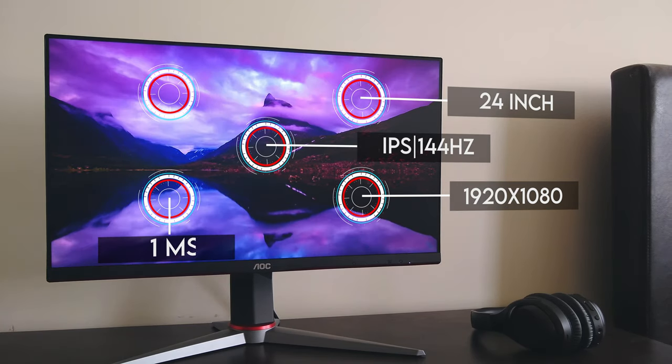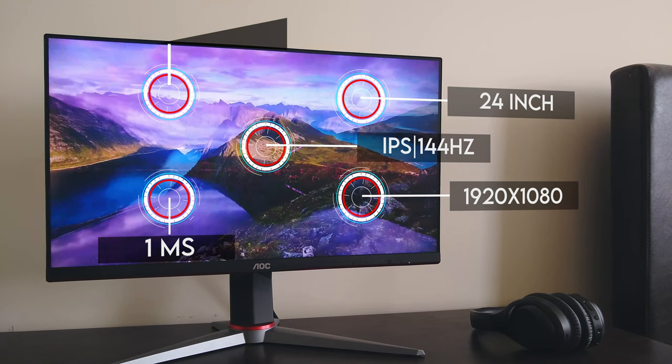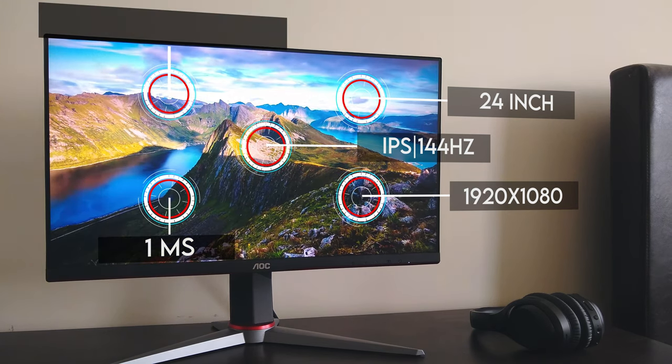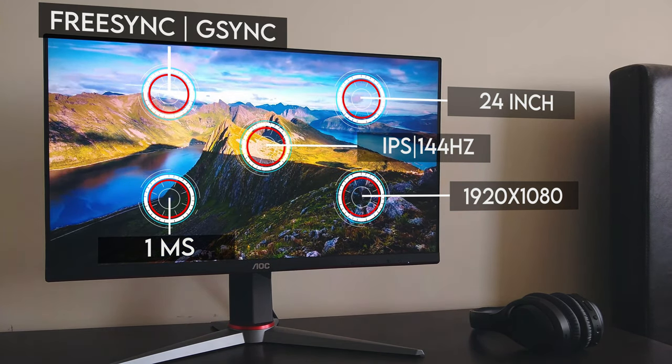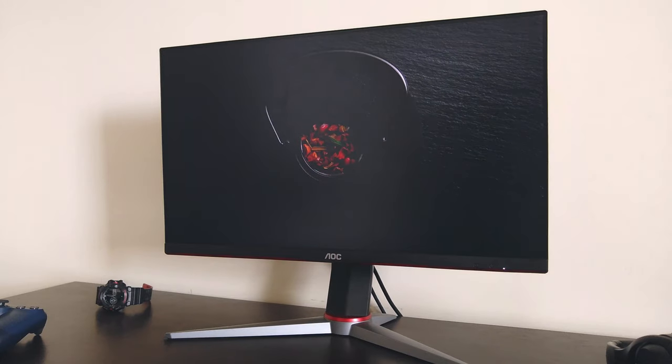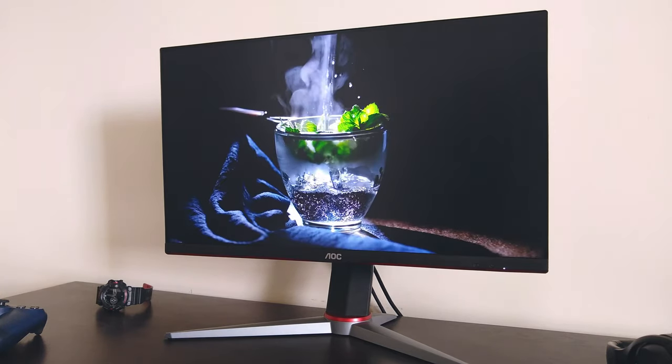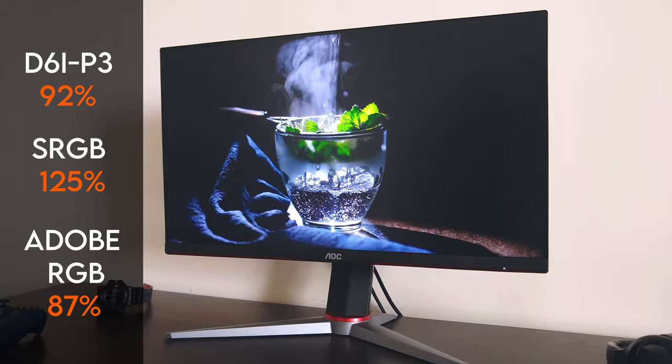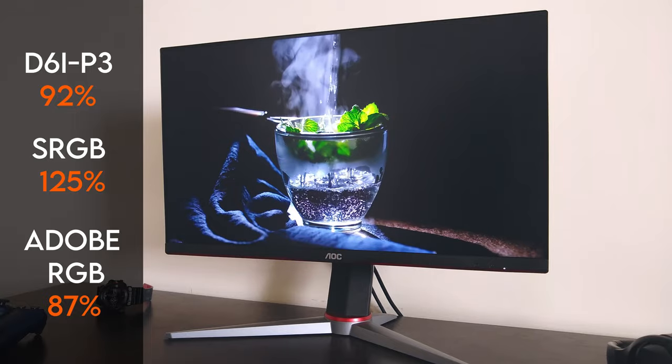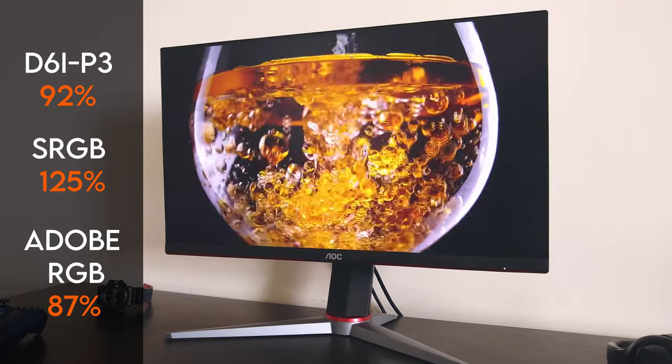It also has a 1ms response time and supports both AMD FreeSync and Nvidia G-Sync. Overall, this display is simply excellent. It has great color variety. The monitor comprehensively covers the sRGB color space with a fair amount of extension beyond.